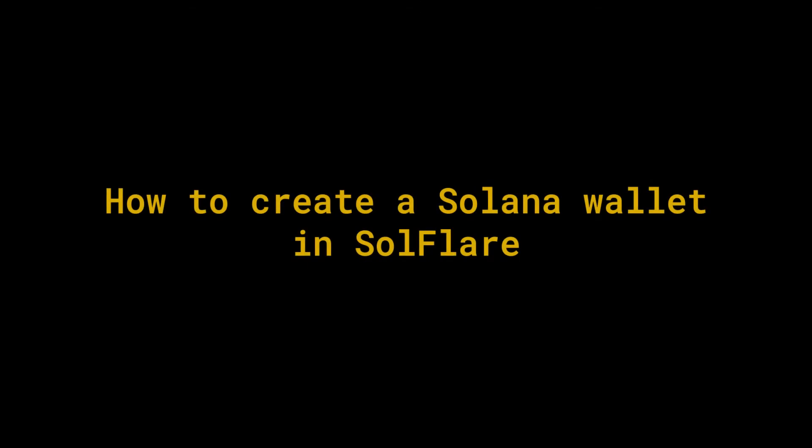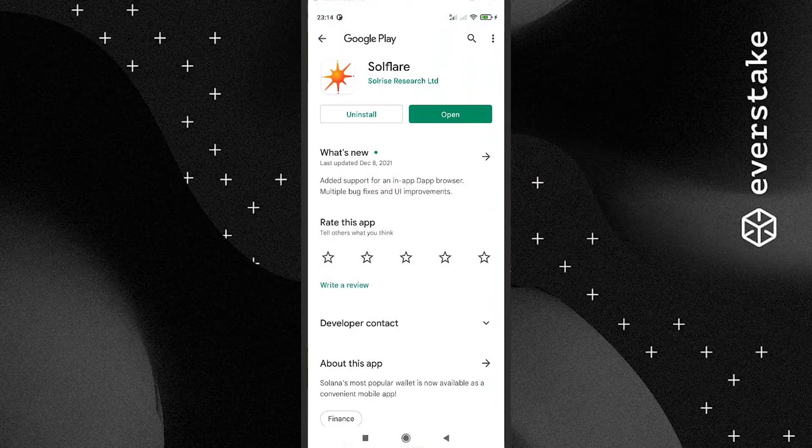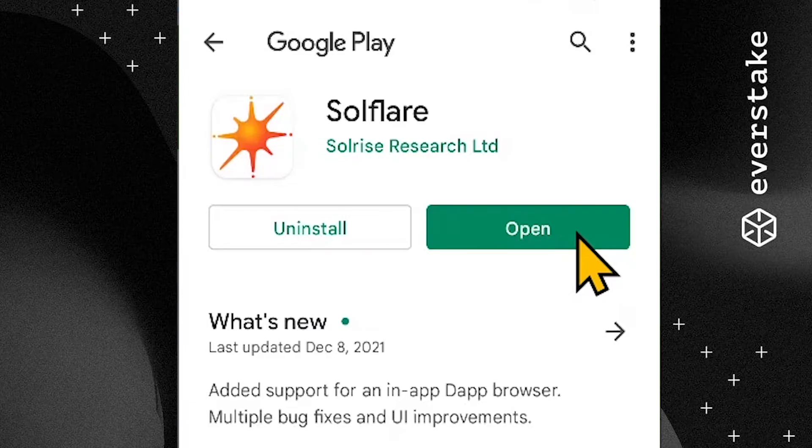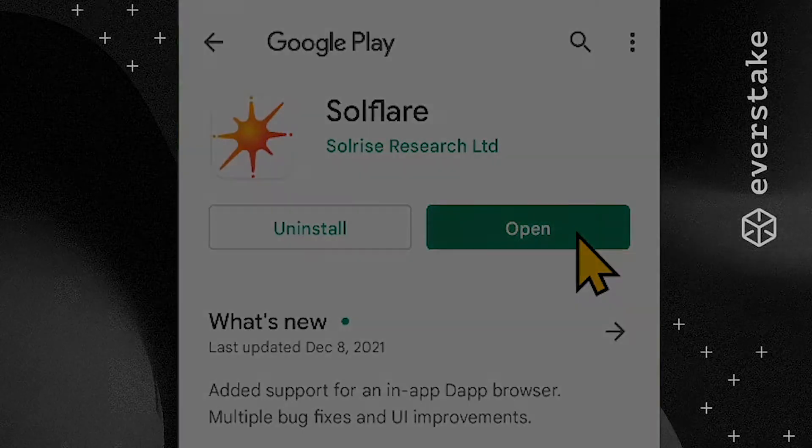Now let's see how to create a Solana wallet in Solflare. Step 1: First, you will need to download the application to your mobile. Download links can be found below.